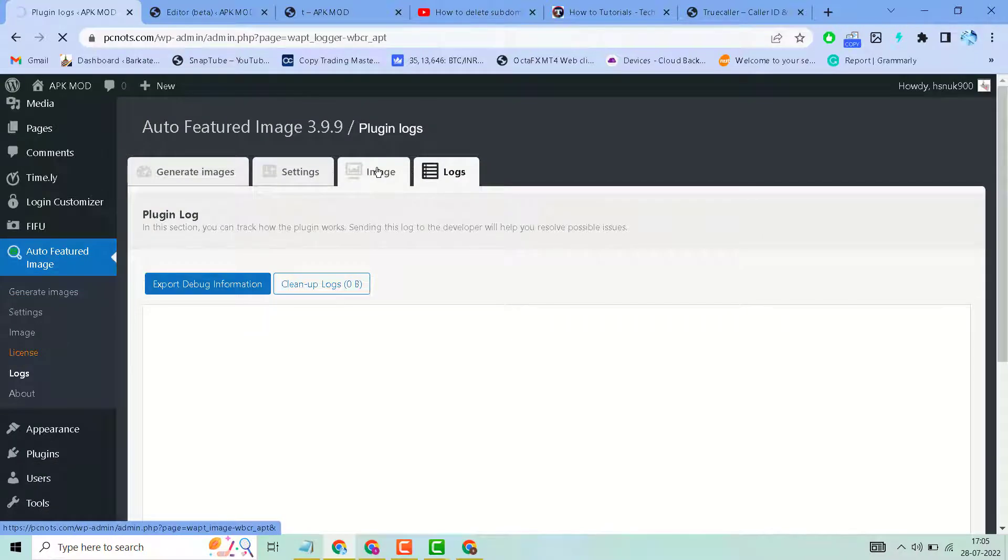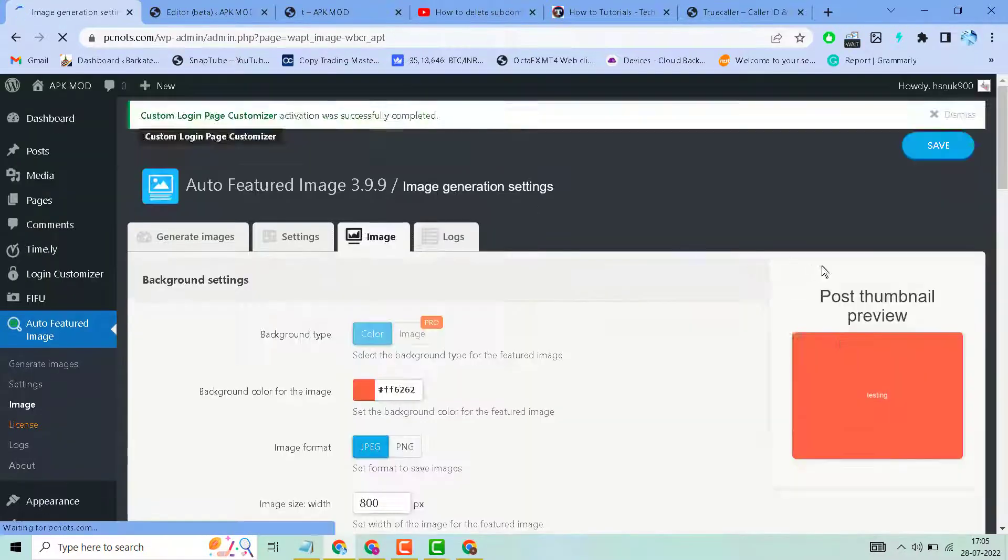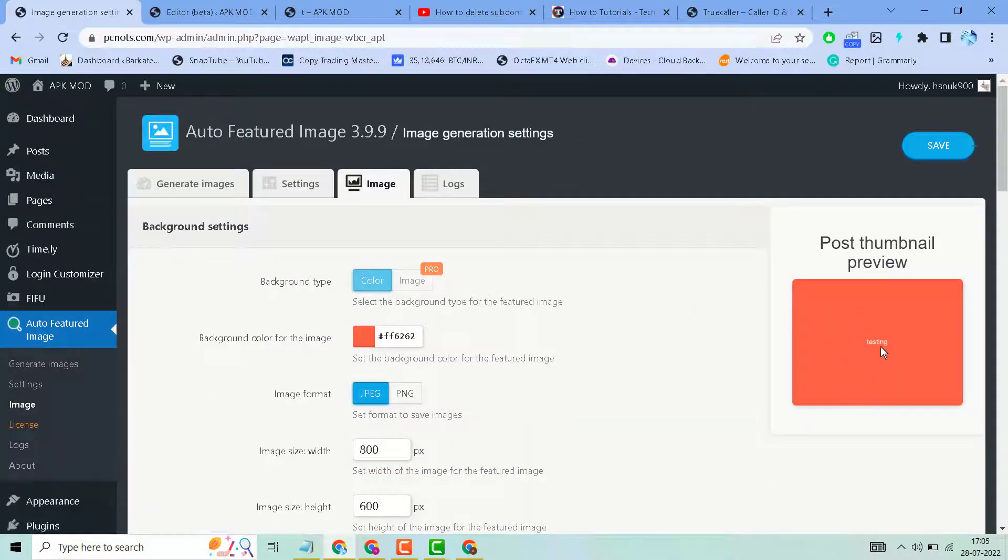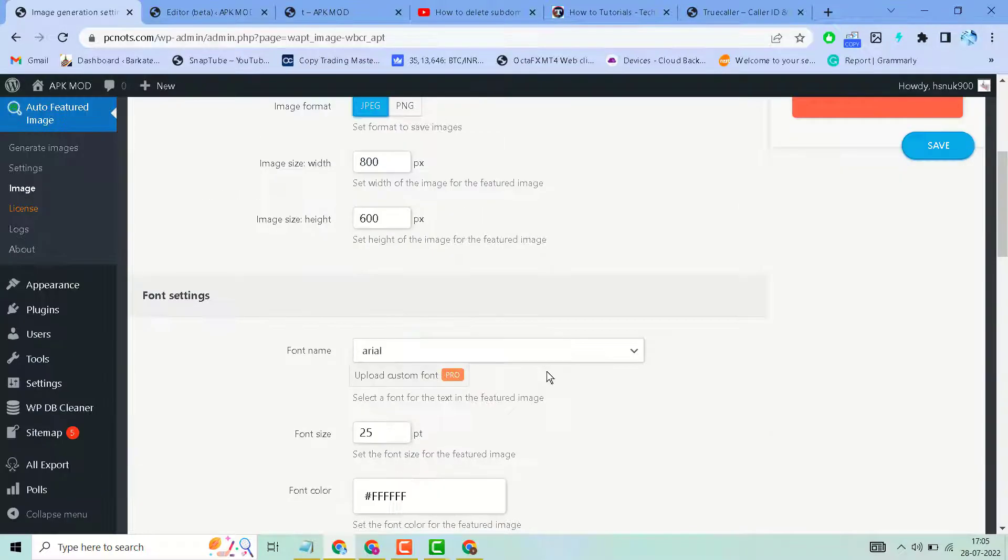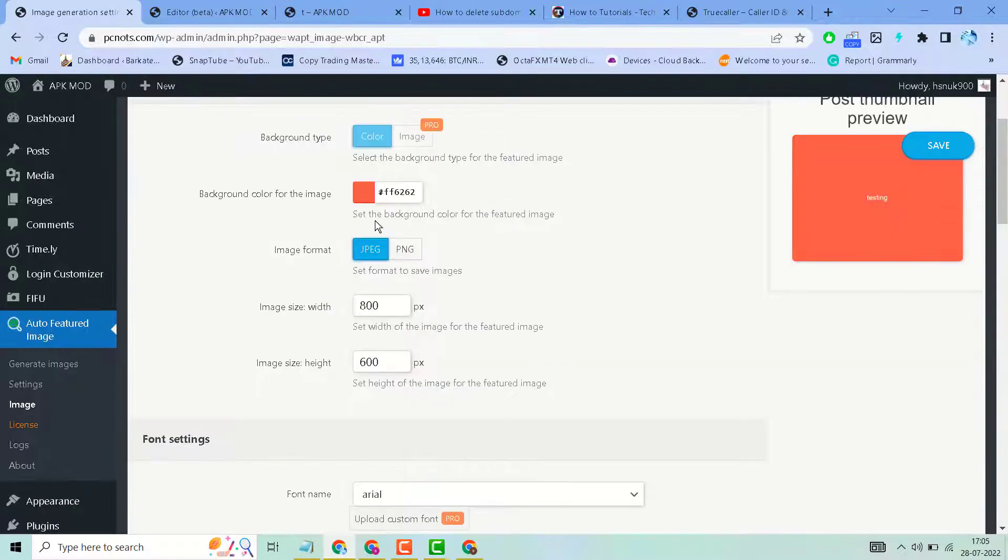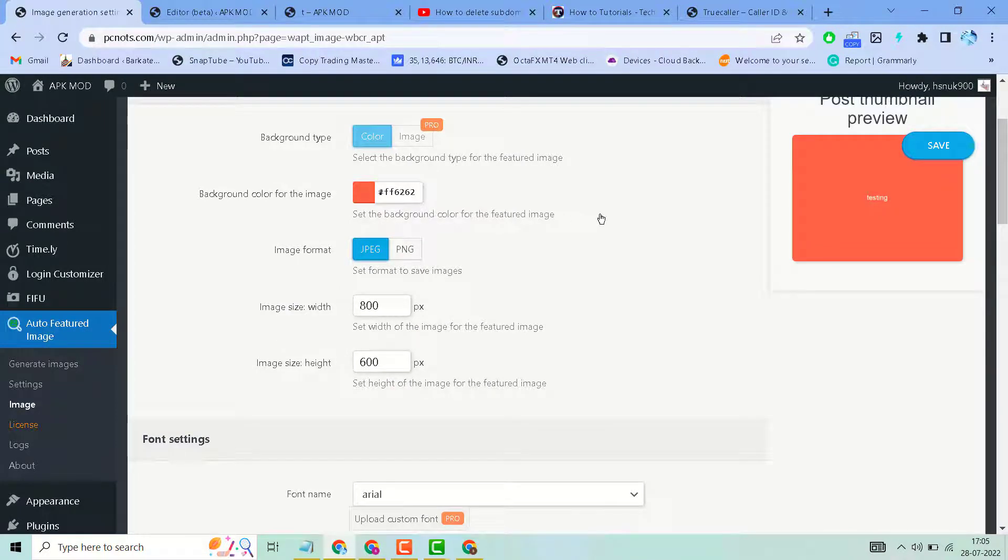In the Image tab, you will see a preview of how your featured image will display. You can change the color and settings from here.